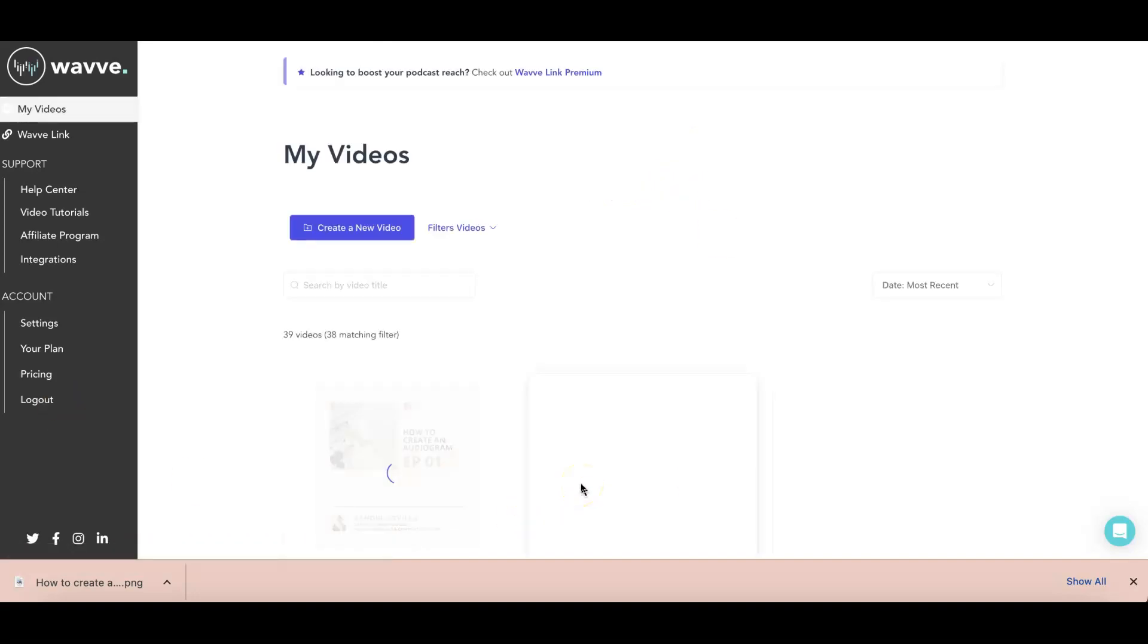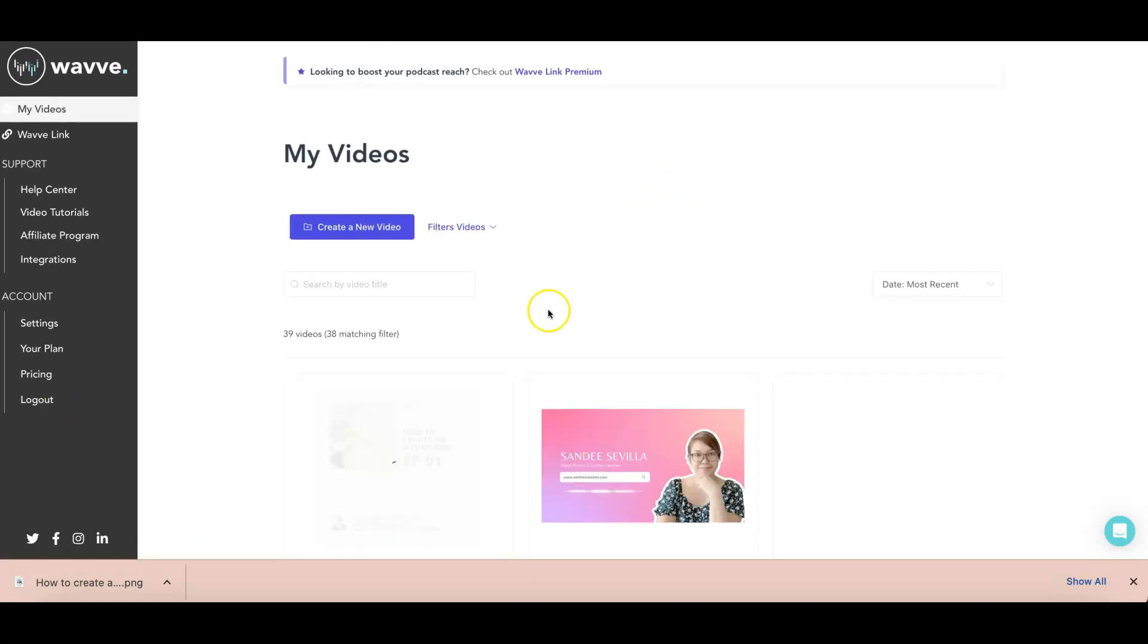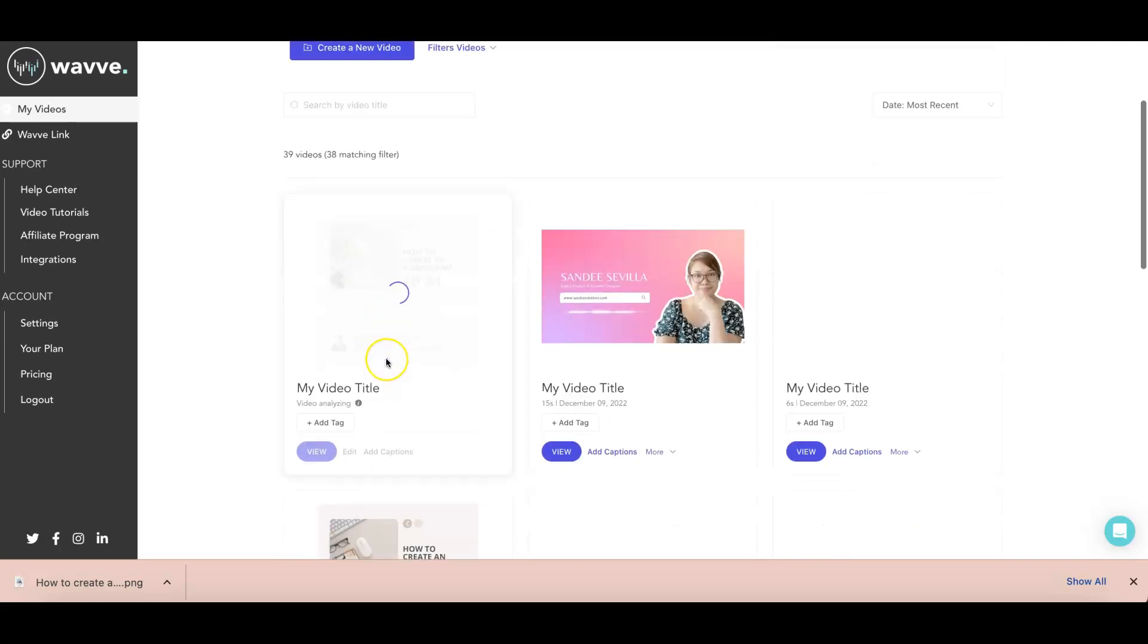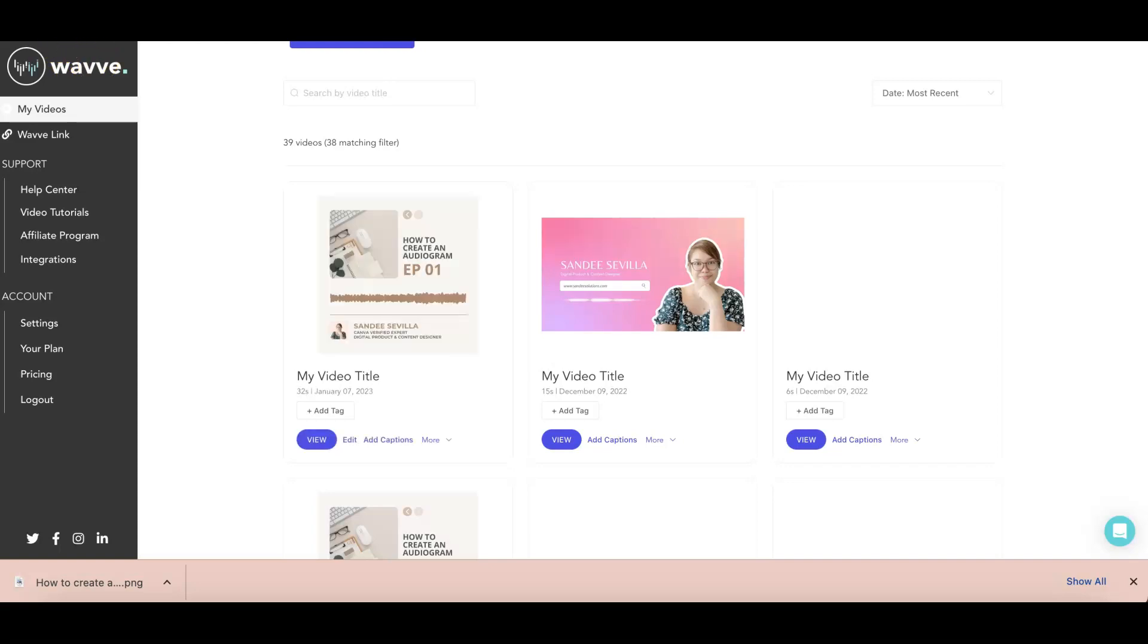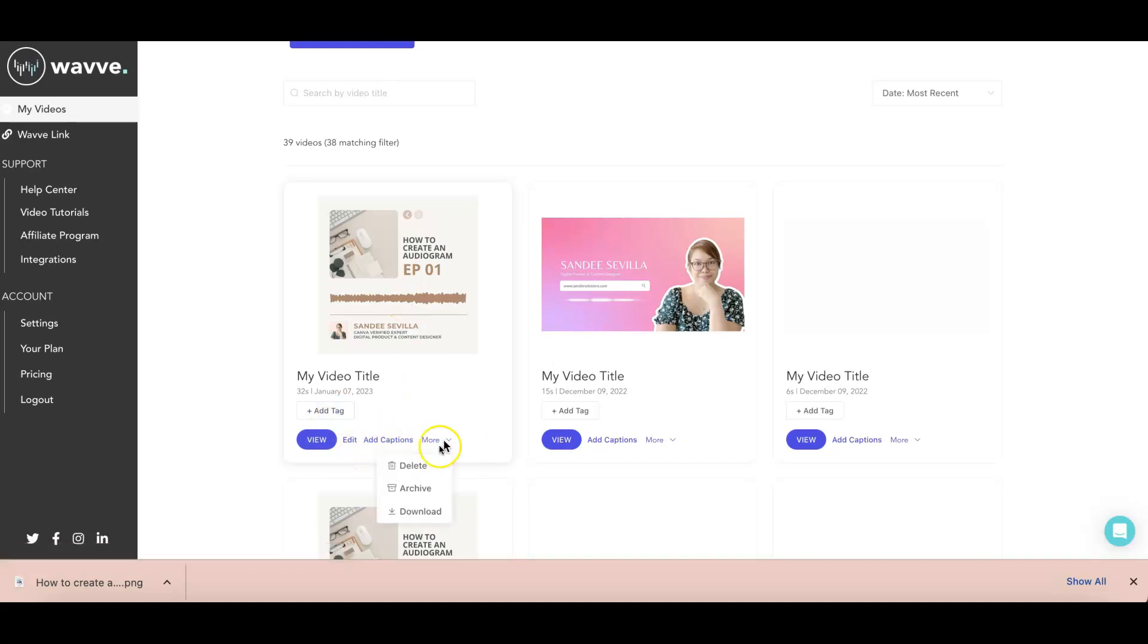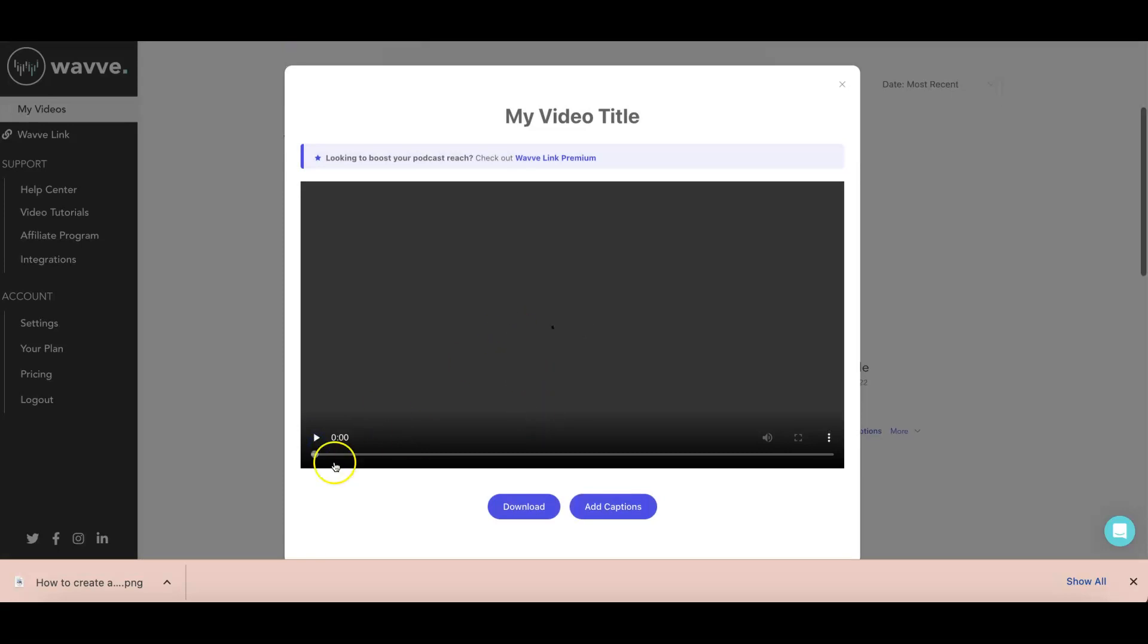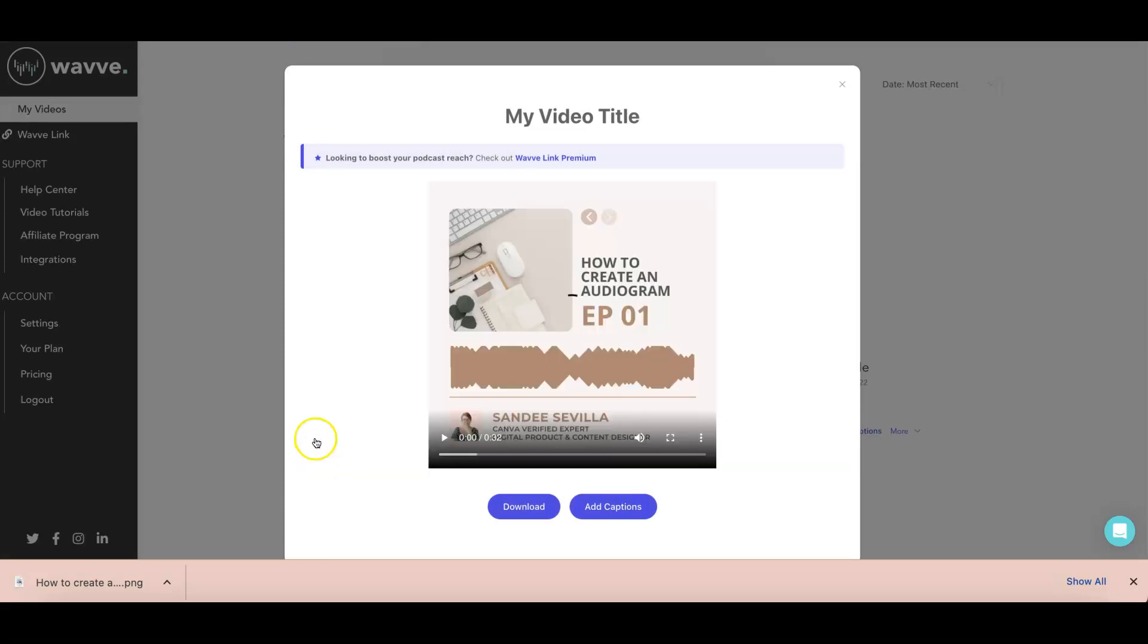And then once it's done, you can now go ahead and play it or download it. And once you download it, you can go ahead and start posting it on your social. So let's just give it some time. Maybe my internet connection right now is really slow because this usually just takes like a few seconds. All right, so this is now done and you can see here the more and then you have download. You can also view. Let's just go ahead and view this one first.